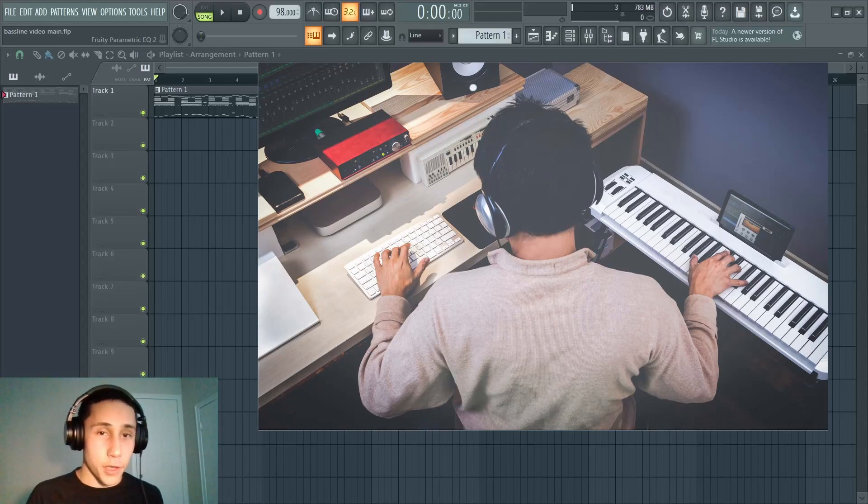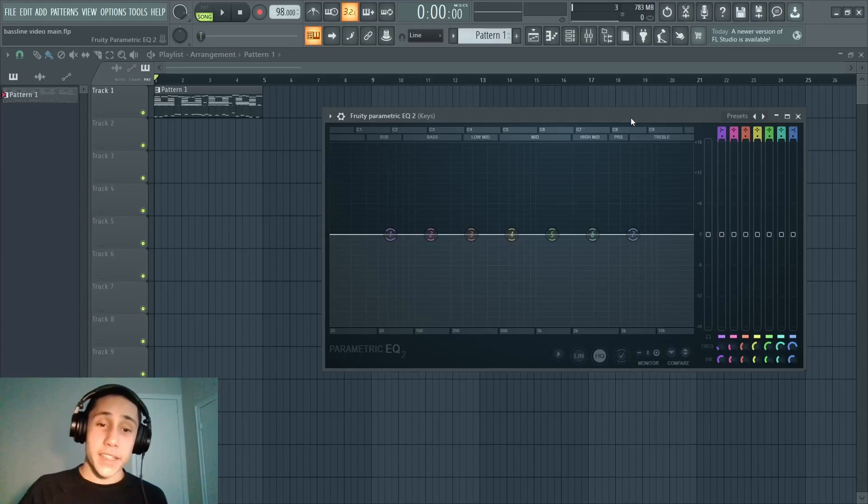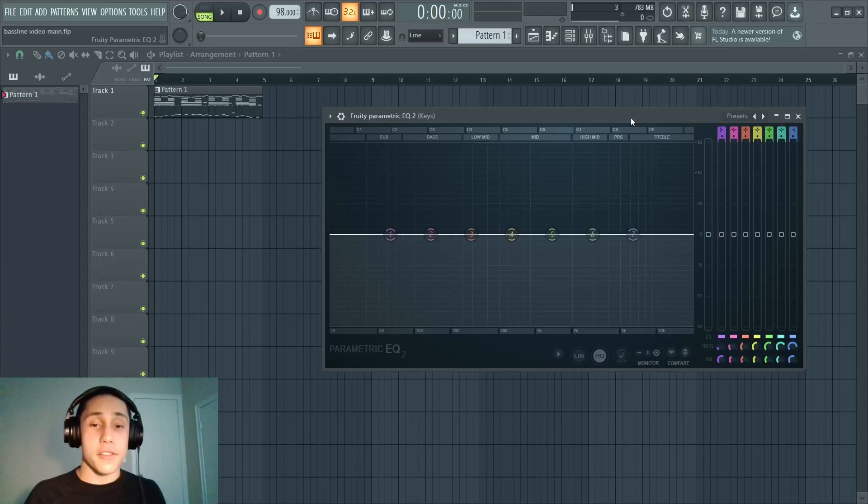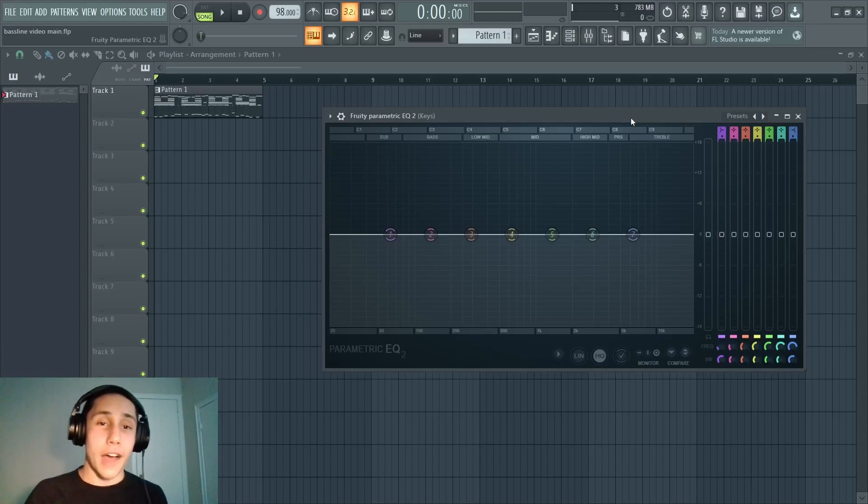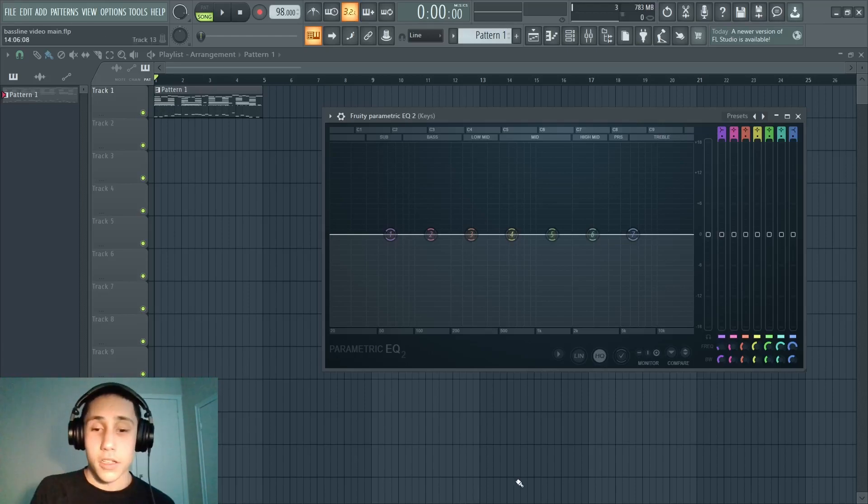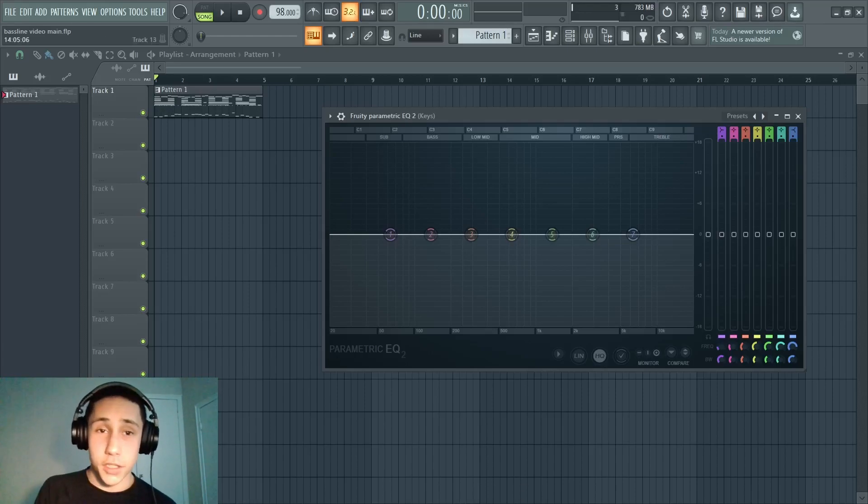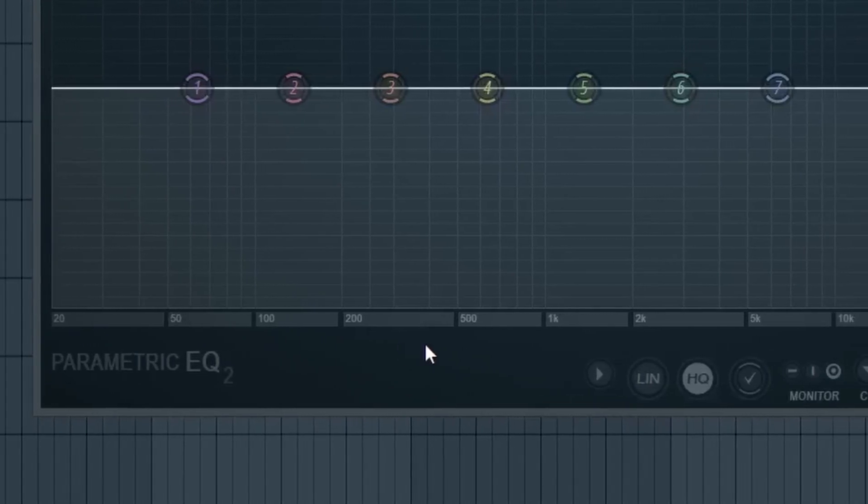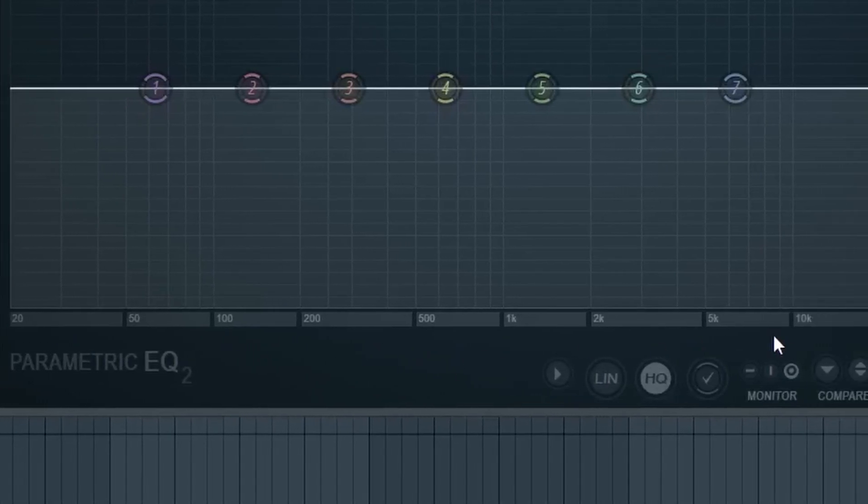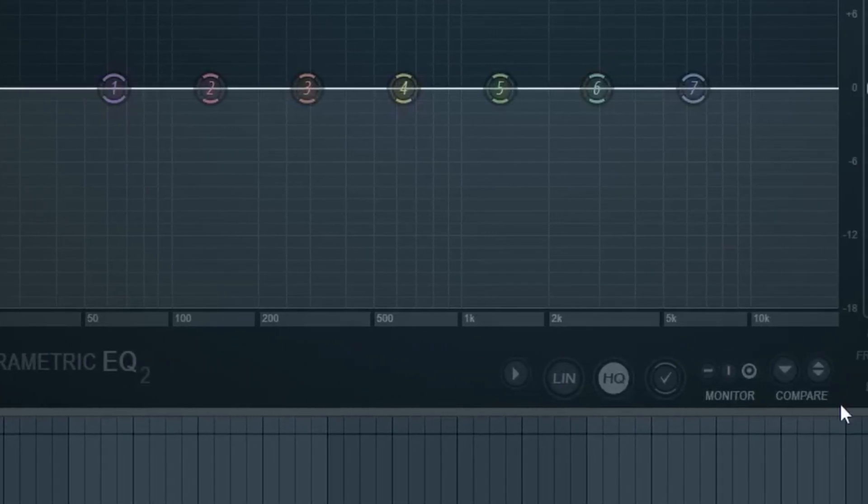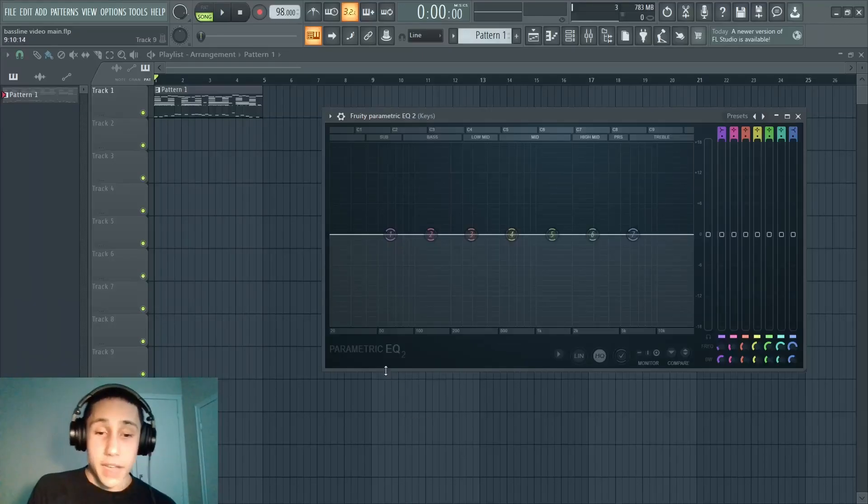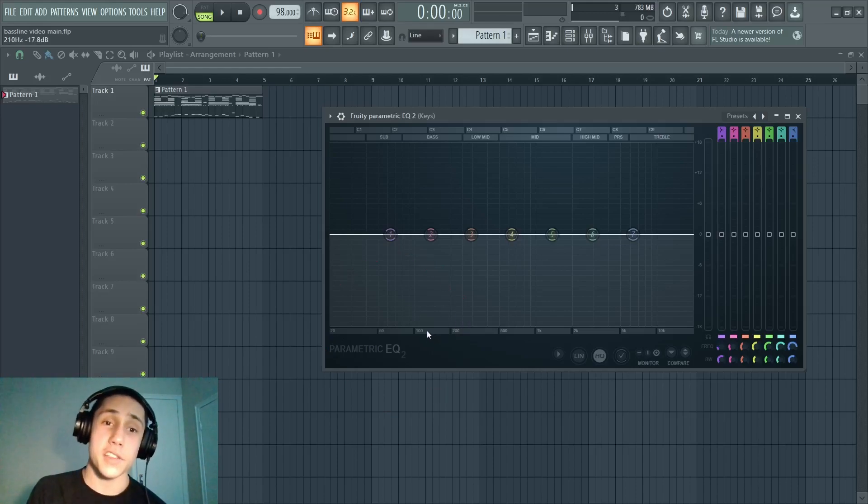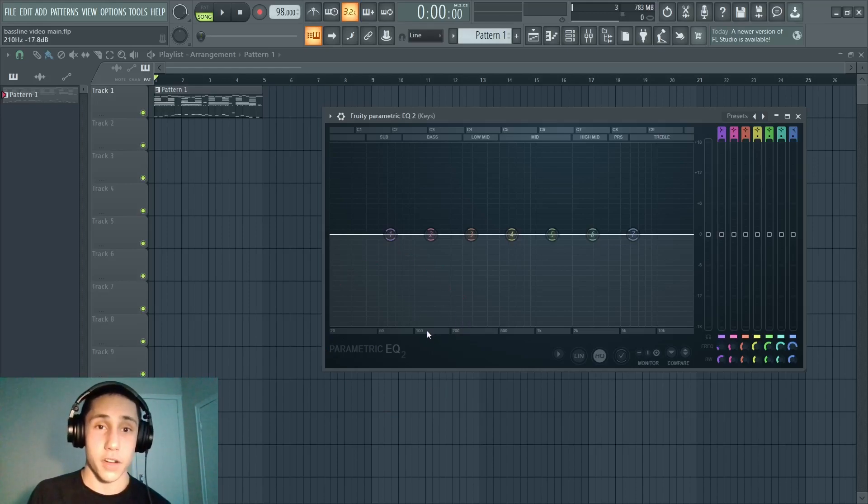Every sound that we hear on a daily basis, not just music but sound in general, it all lies within this frequency range. Music would be a combination of these sounds that are put together with artistic intent. What an equalizer or an EQ for short allows us to do is it allows us to modify the volume of certain frequencies.